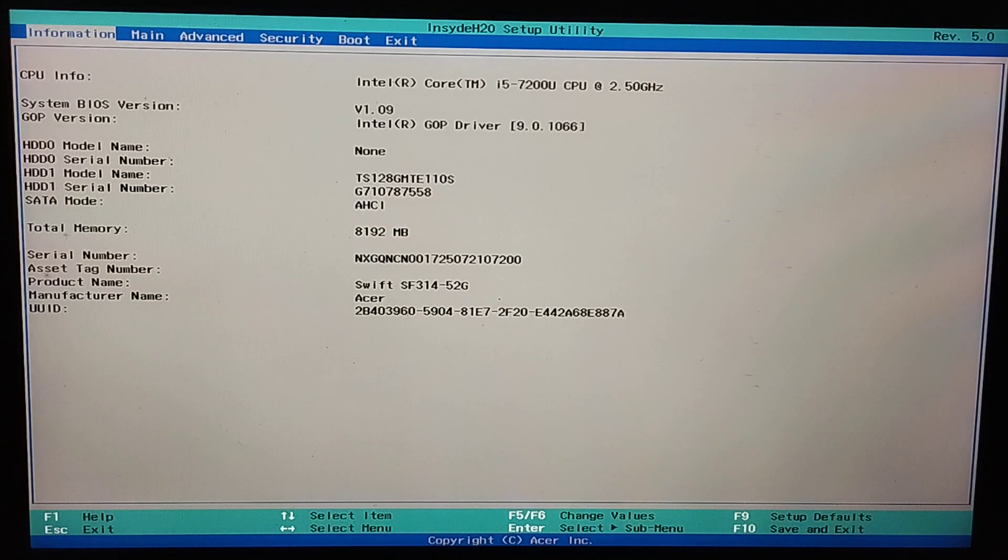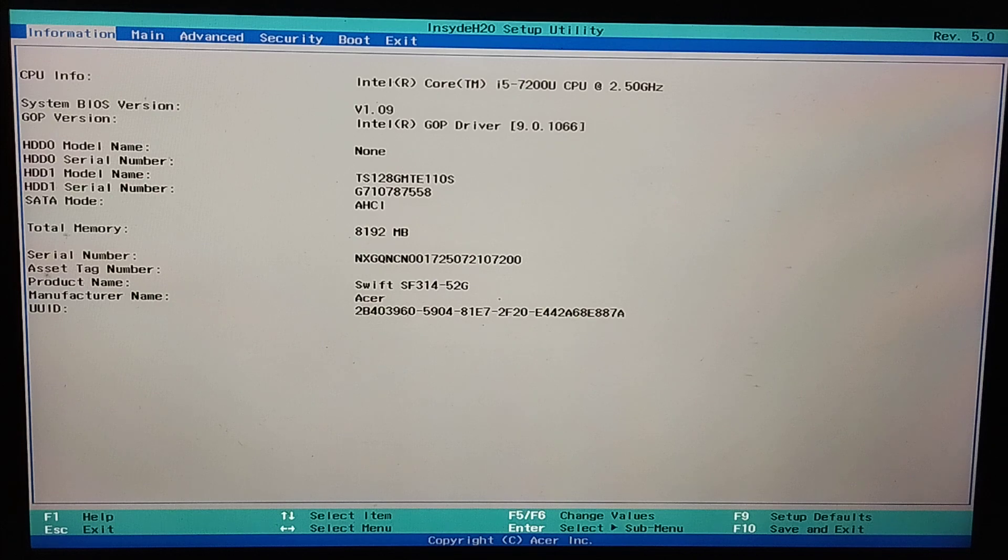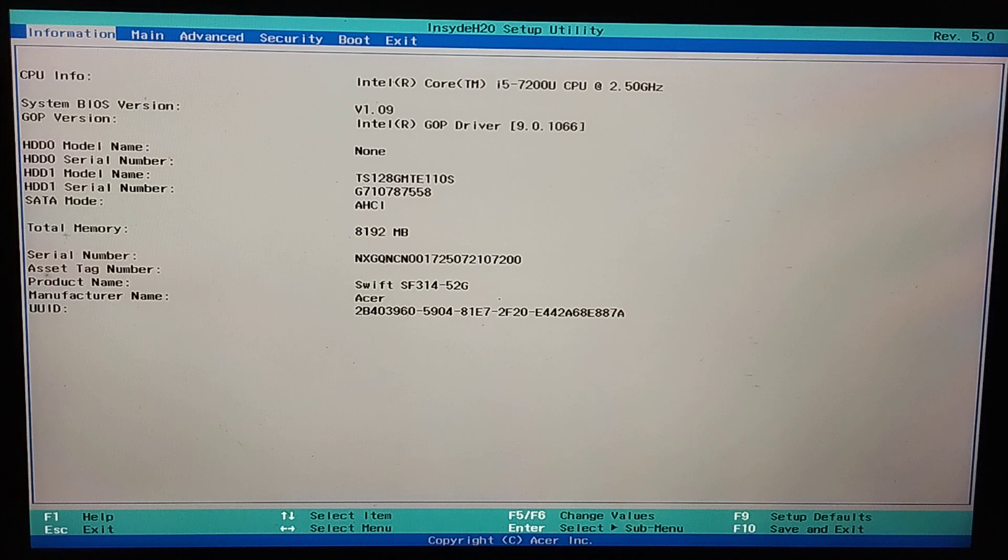So here you can see BIOS settings are already open. In this way you can open BIOS settings in your SR laptop. I hope you can understand and this video can help you. Don't forget to like and subscribe to my channel.